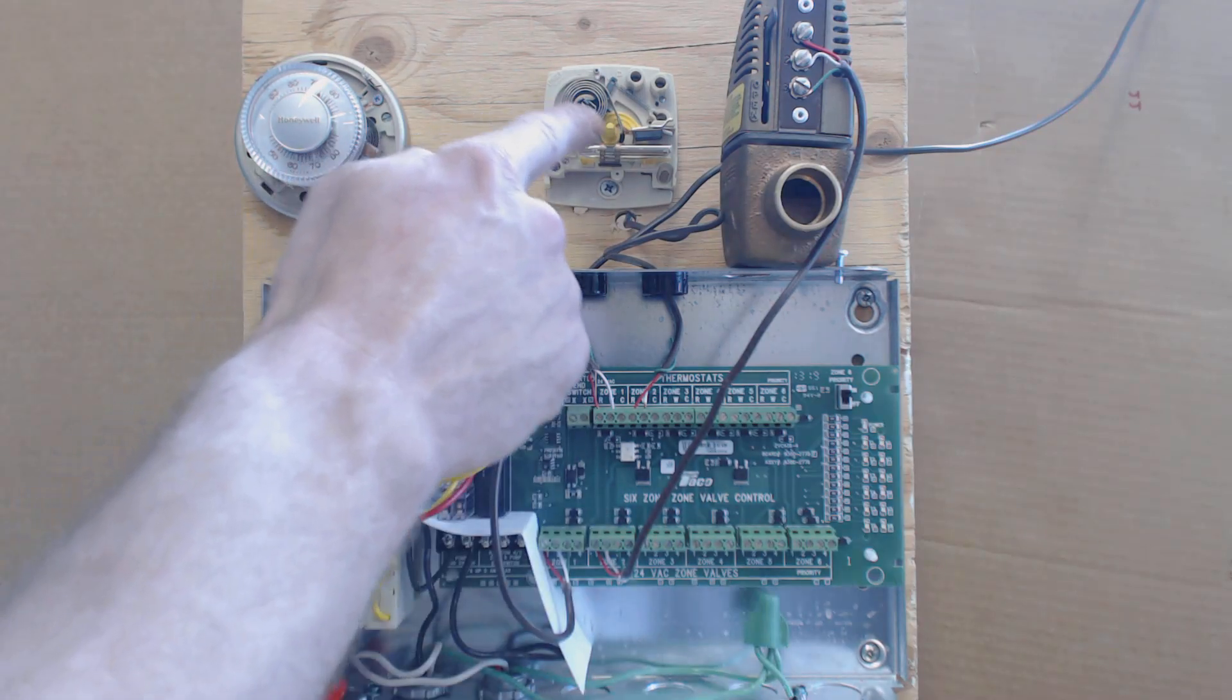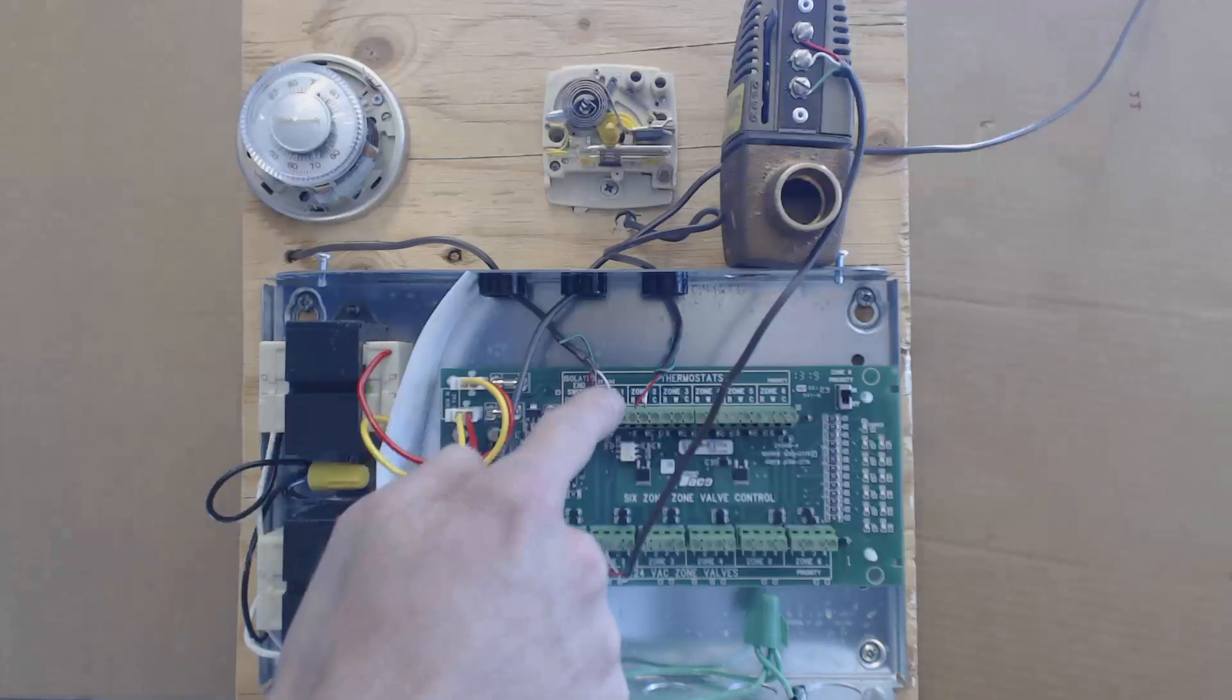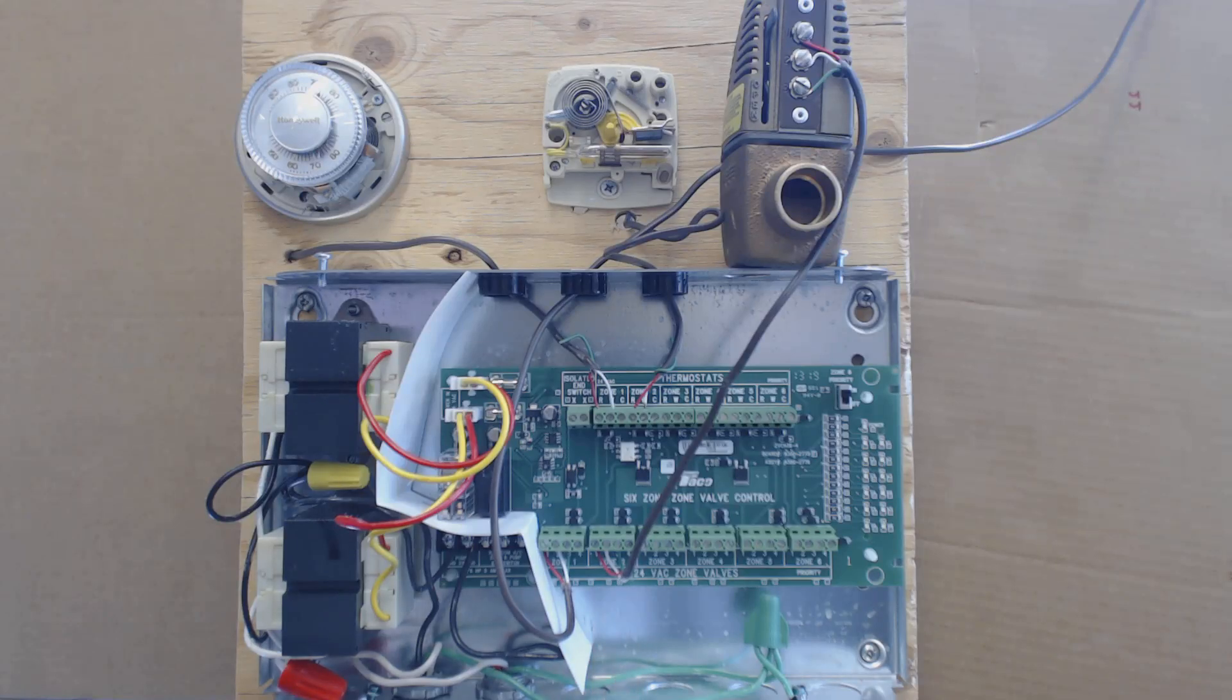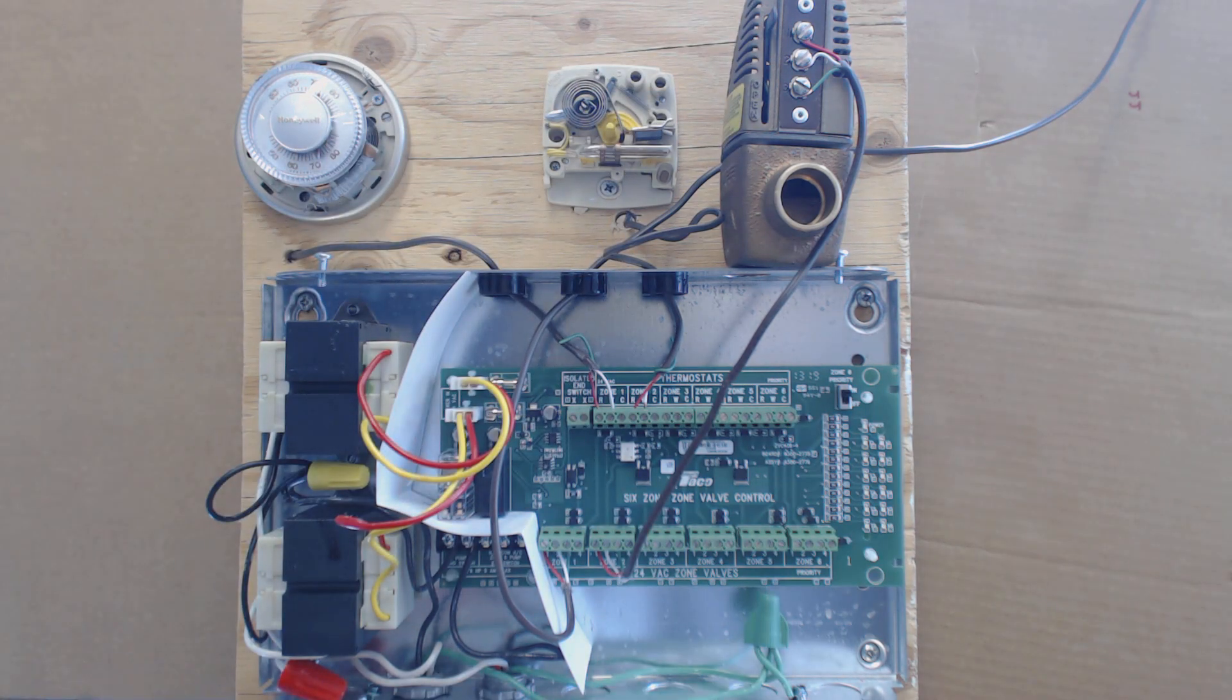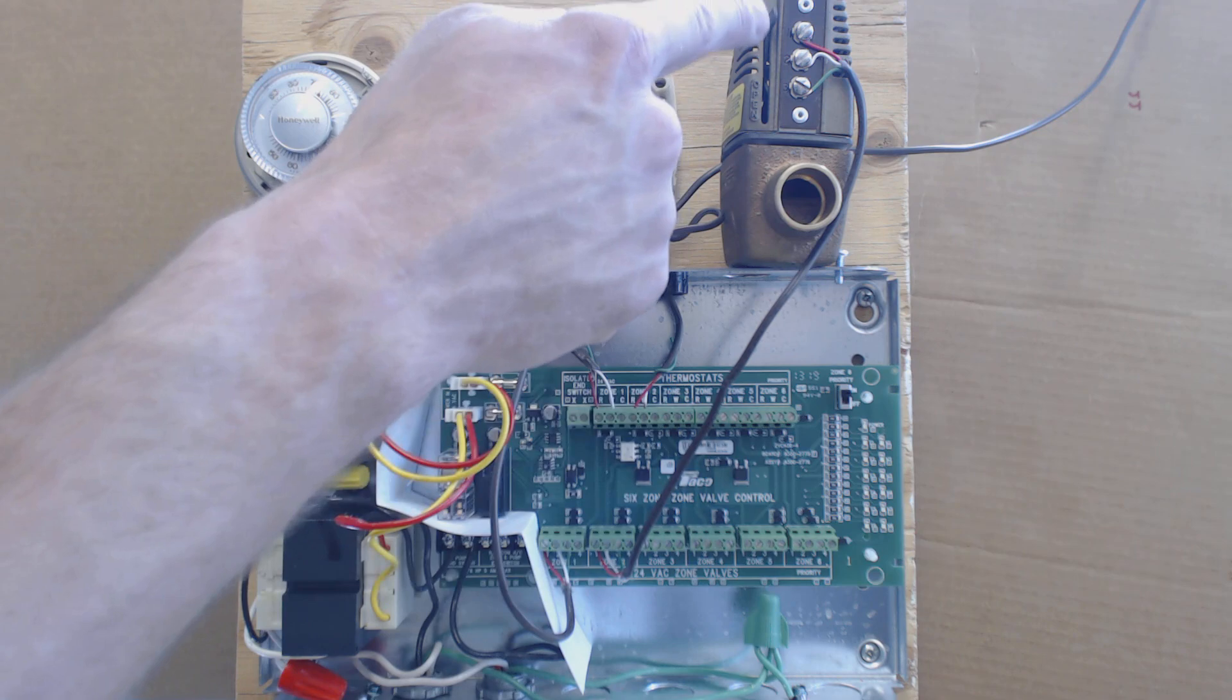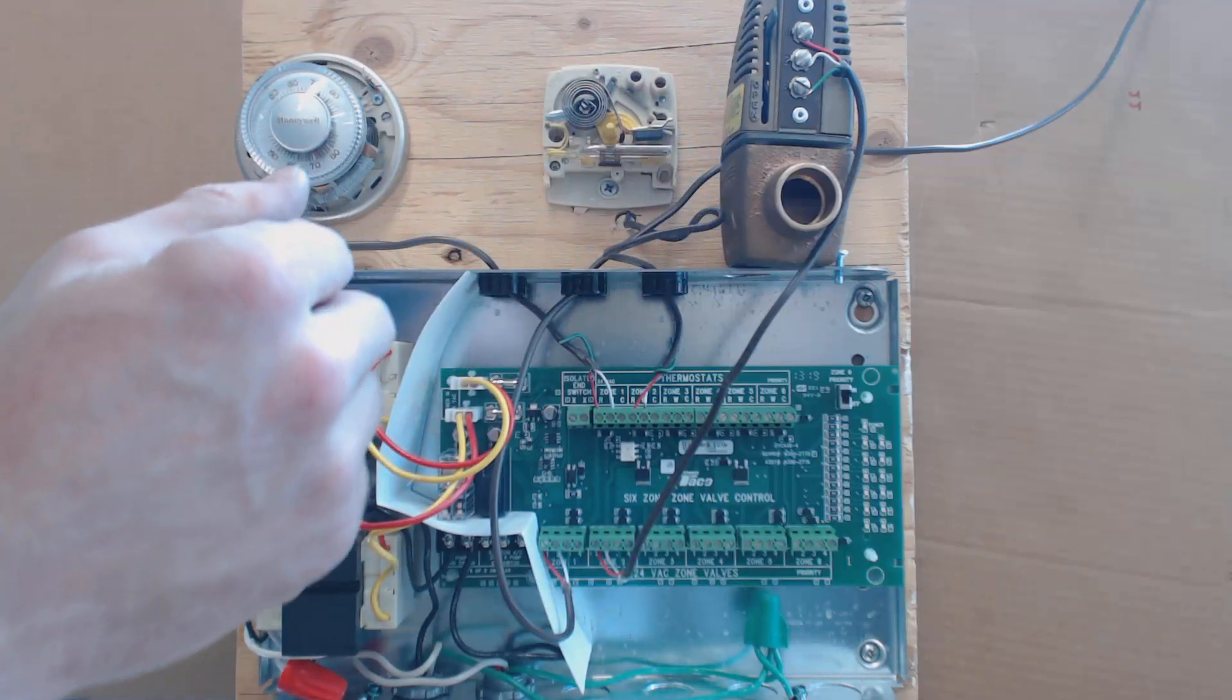So right now we have zone two calling. None of this is powered right now, so you see me pointing at things and everything, but when you have the zone two thermostat calling for heat, W is powered going back to the control board. Down here you have one, two, three, and four. You can wire a three-wire TACO's zone valve, or you can wire a four-wire zone valve like Honeywell's. What you have is one matches right up here with here. One and one, two and two, three and three. So it's very easy to wire this part to the zone valve.